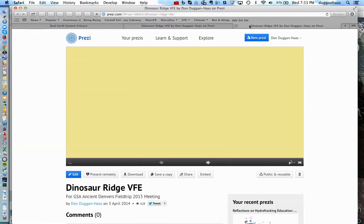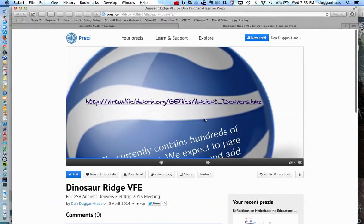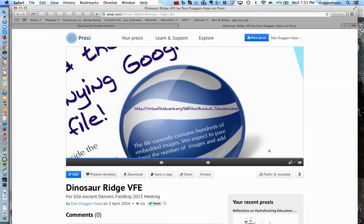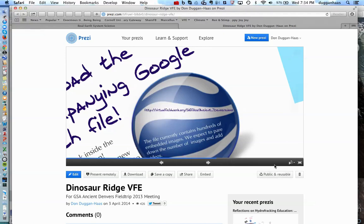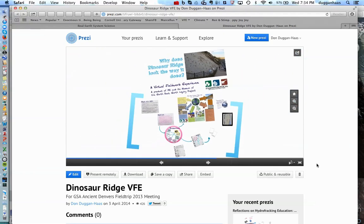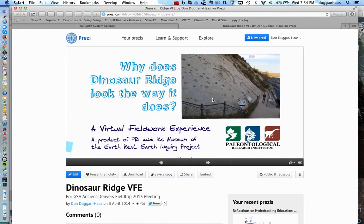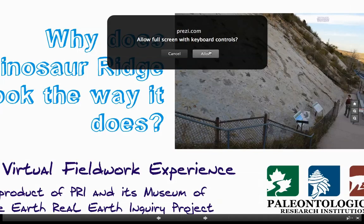It's actually already opened in another window, so I'm going to go to the other window and go to Home. Let's start this off by looking at that and going to Full Screen.